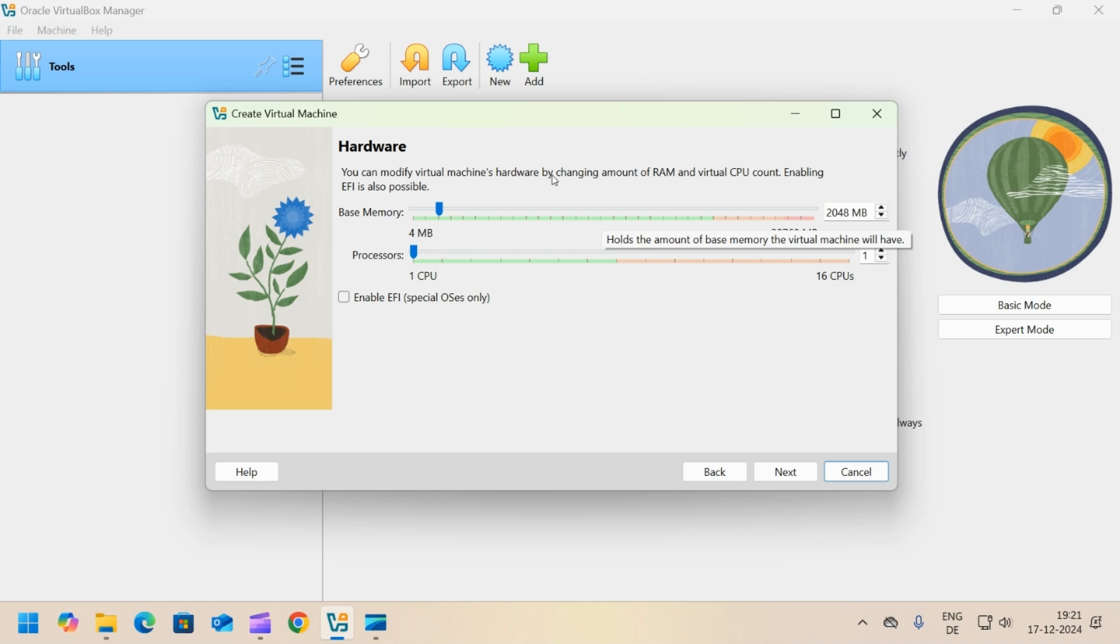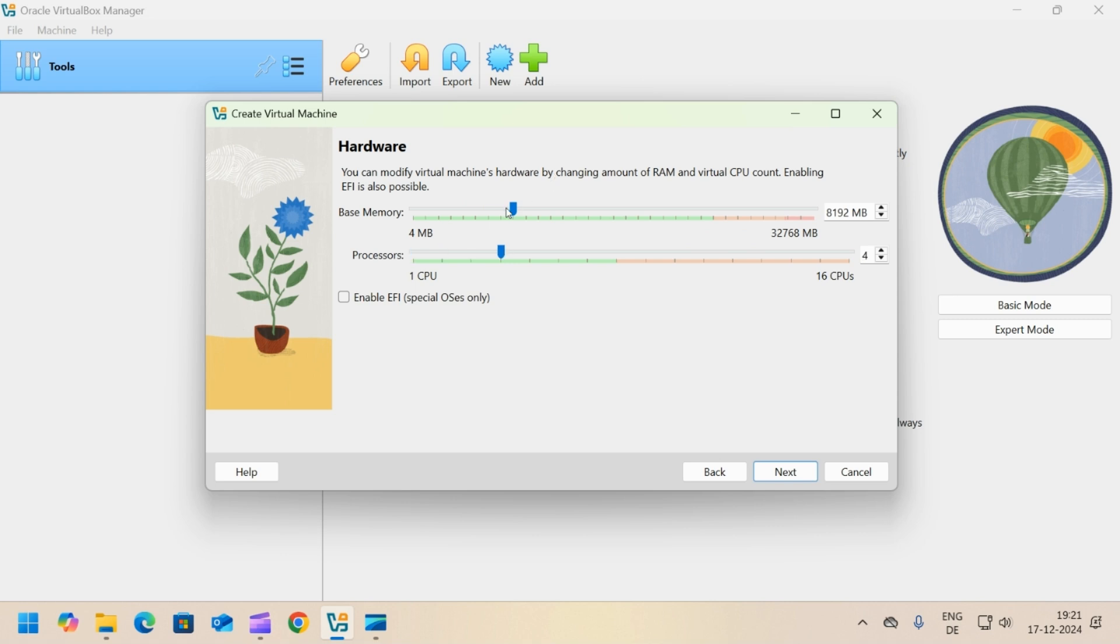As the host system is having 32 GB of RAM, it is safe to allocate 8 GB to the virtual machine. And the host machine has 16 cores, so it is safe to assign 4 cores to the virtual machine. Click next.